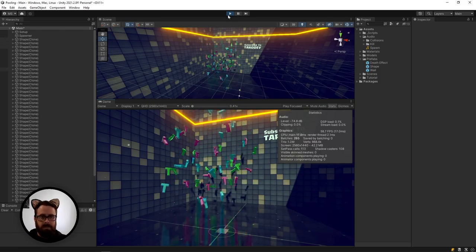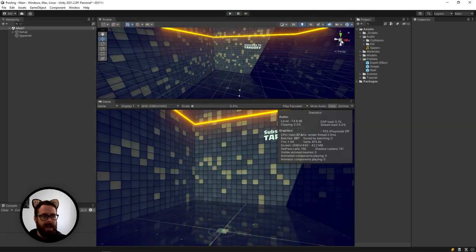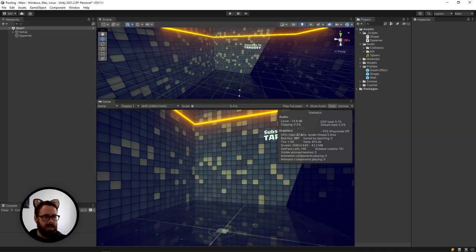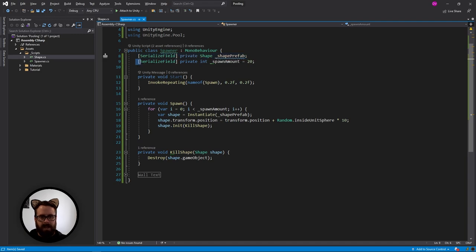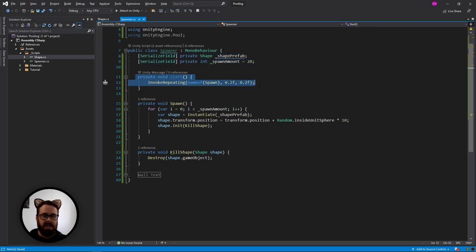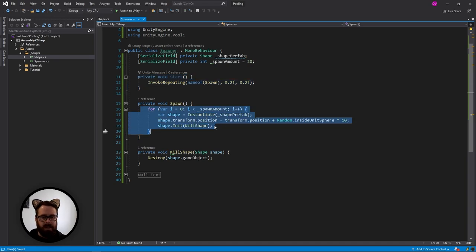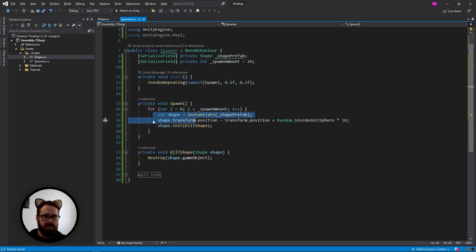Let me show you how I've set that up. We've got a reference to the shape prefab, the amount that we're going to spawn. And then in start I'm just starting a repeating function where I just iterate over the spawn amount and then spawn it.